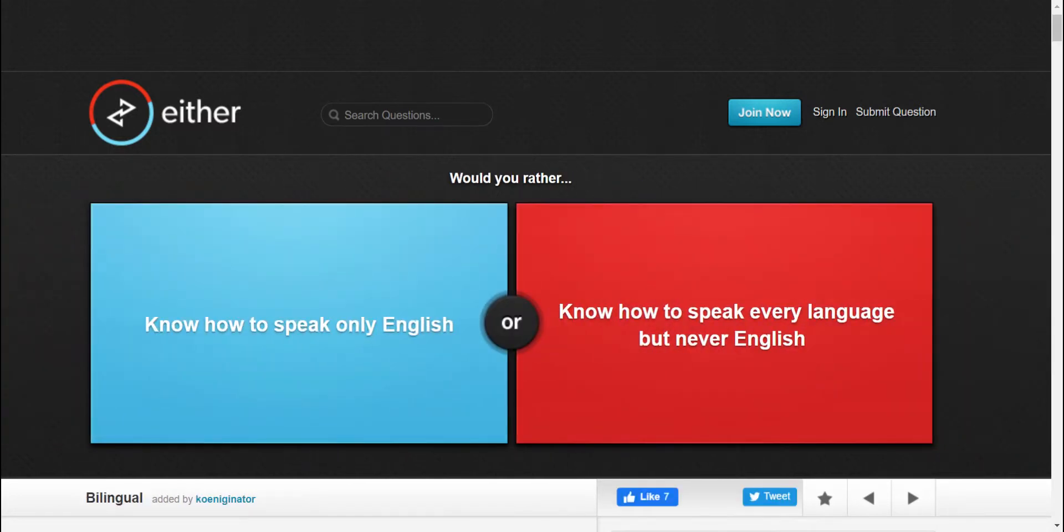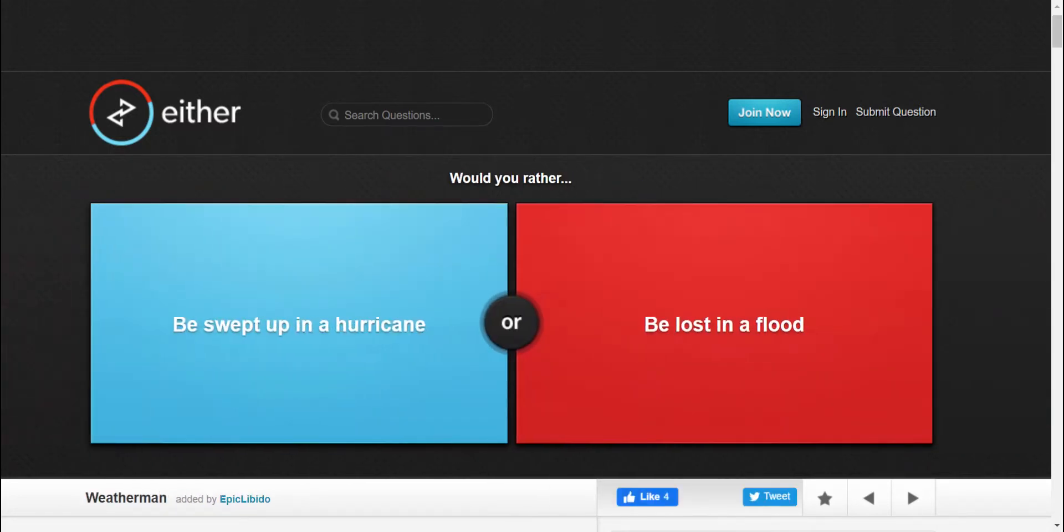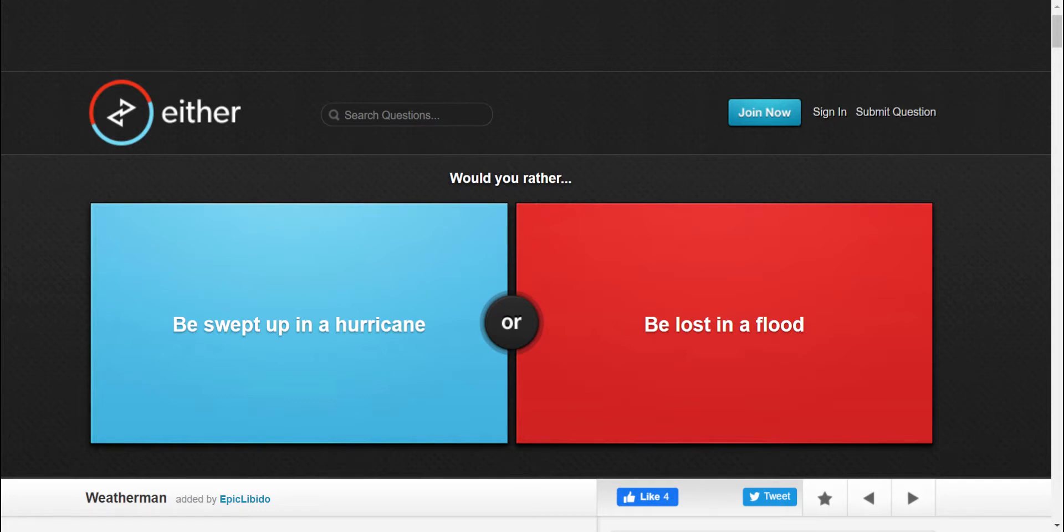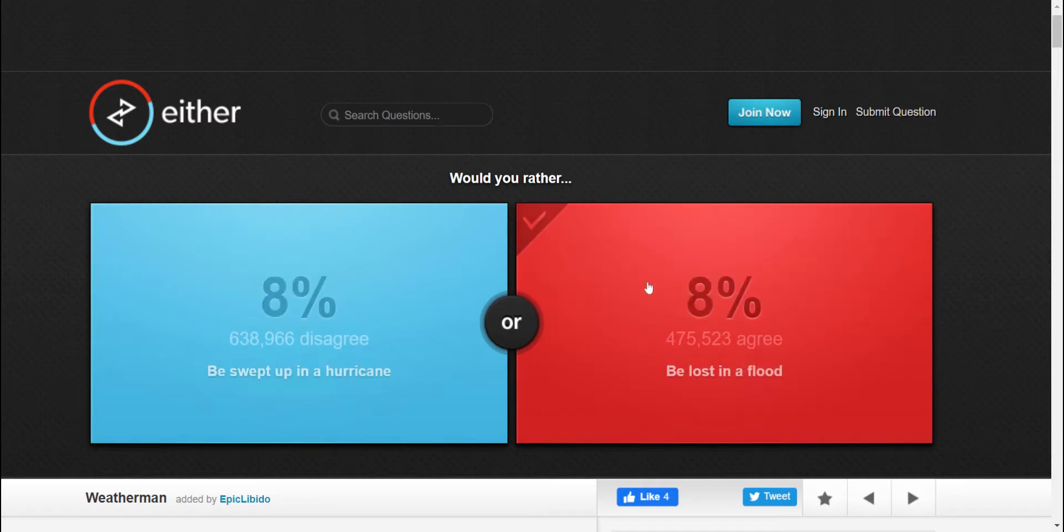Alright, fine. Would you rather be swept up in a hurricane, or would you rather be lost in a flood? I'd say be lost in a flood, because after all, the ultimate life form loves a challenge. I'd be swept up in a hurricane.